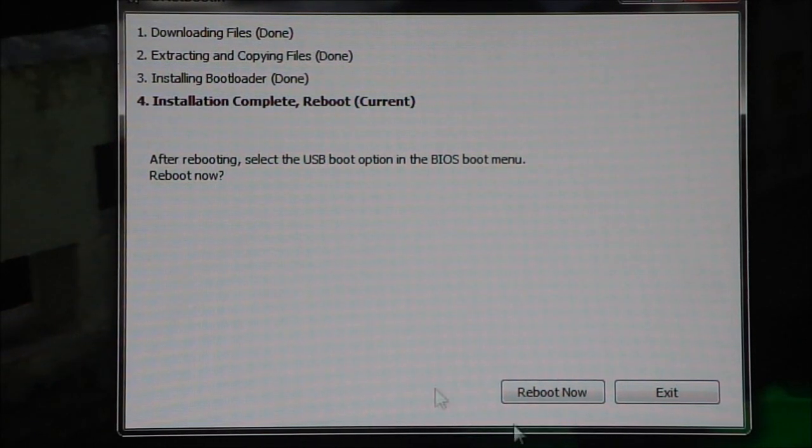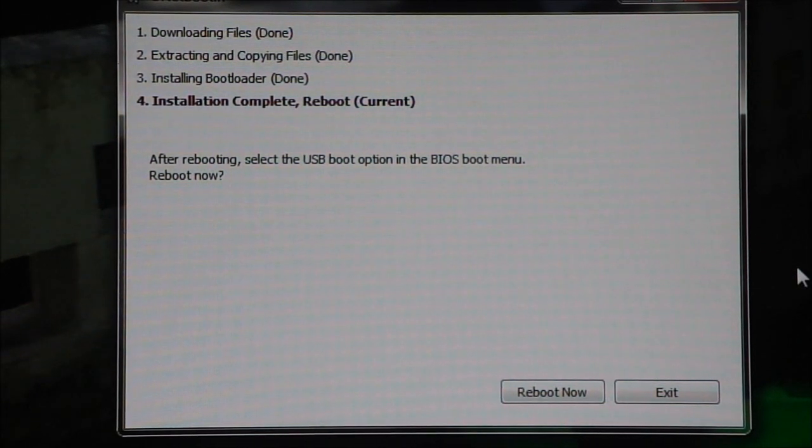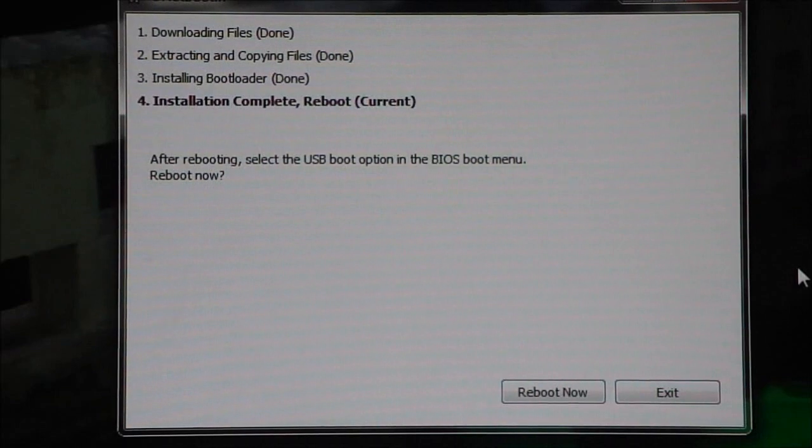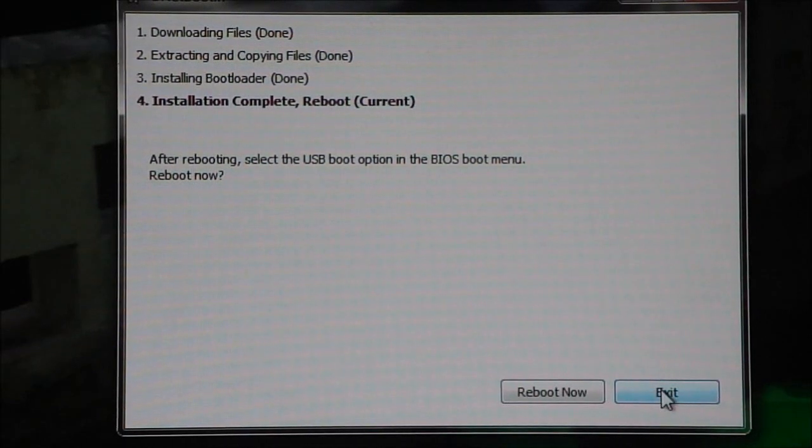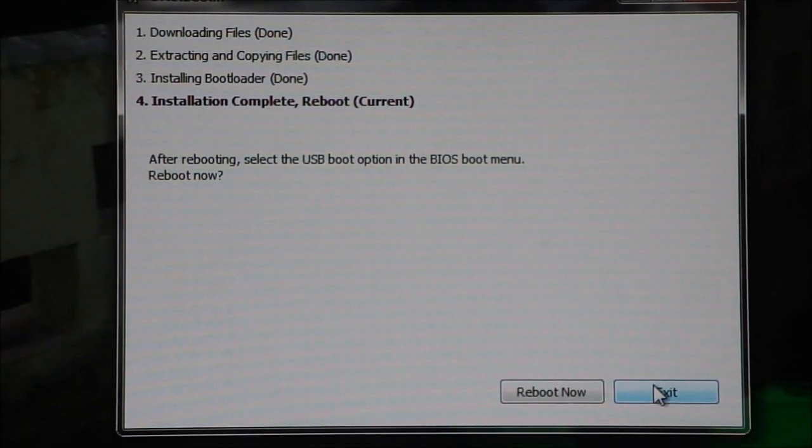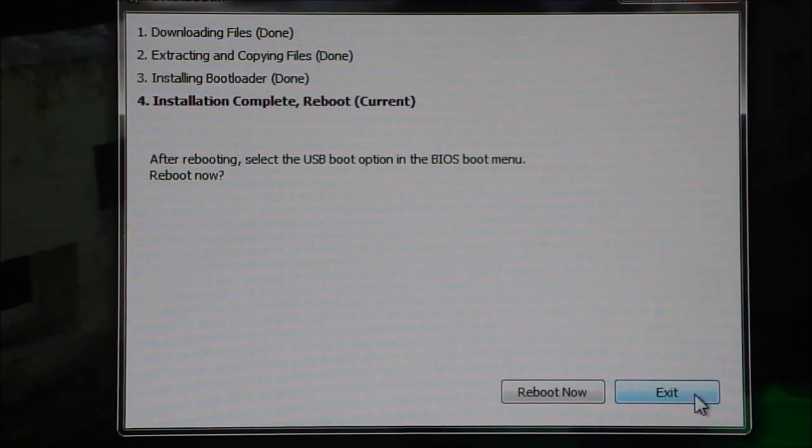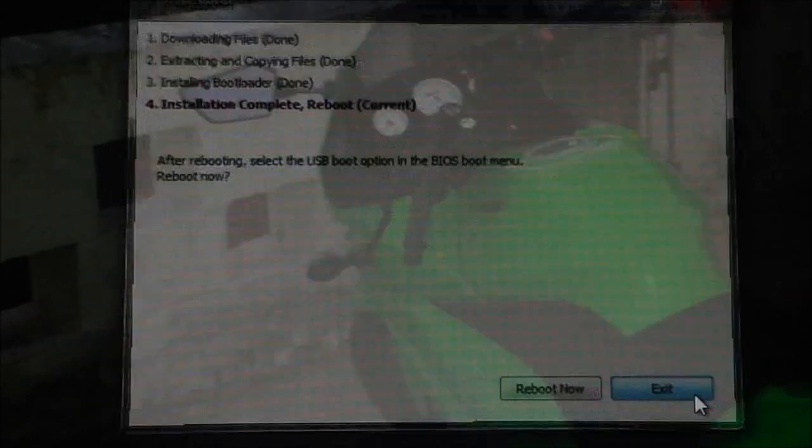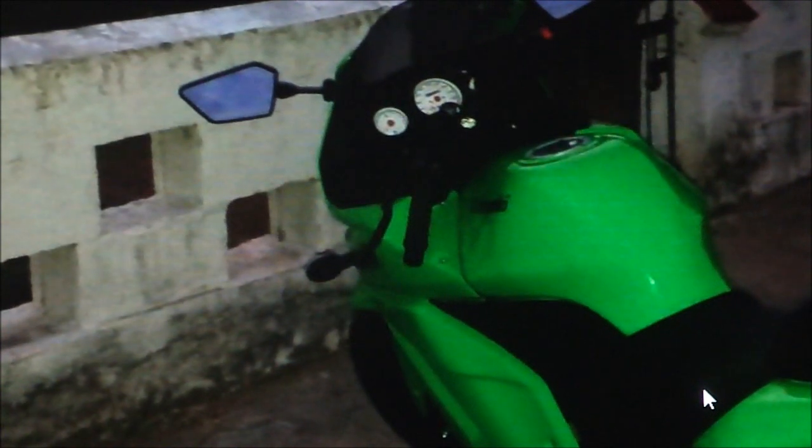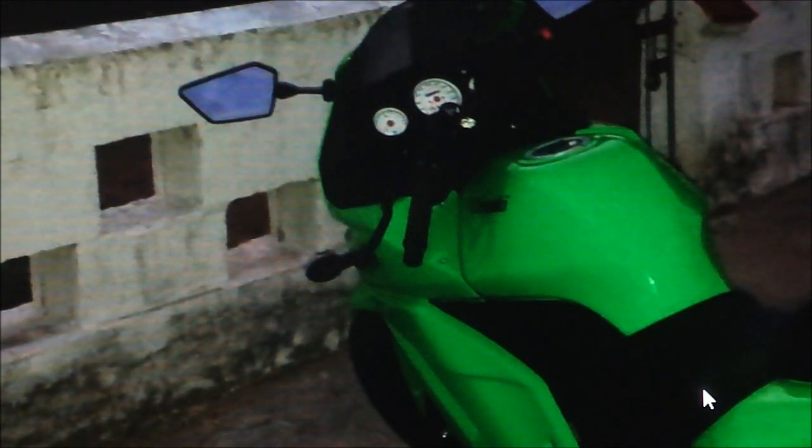Okay, now that the process is complete it'll ask you whether you want to reboot. Don't do that because we're not gonna actually install anything on this computer right now. So go ahead, click on exit.